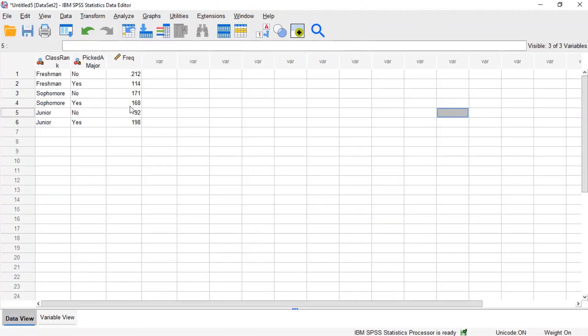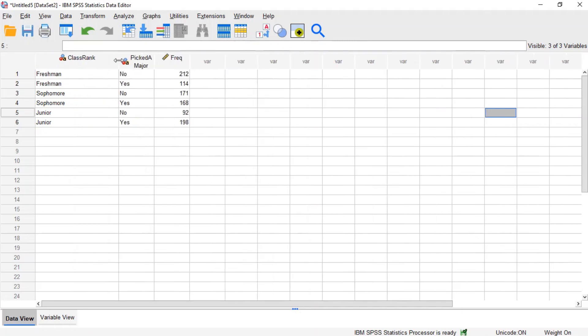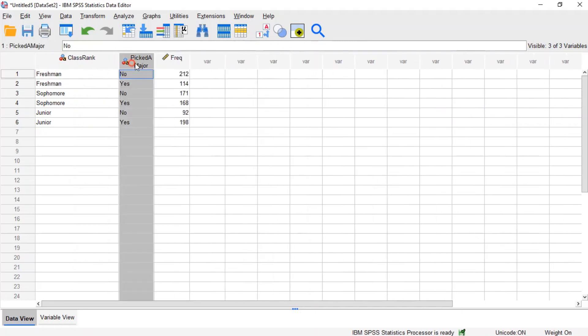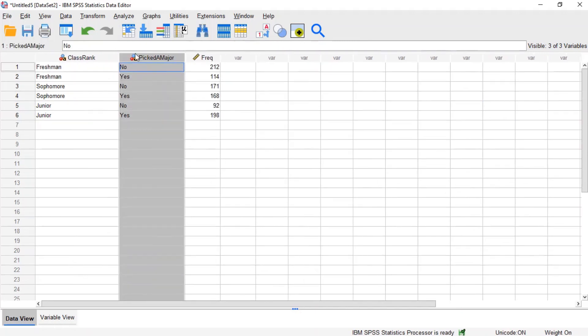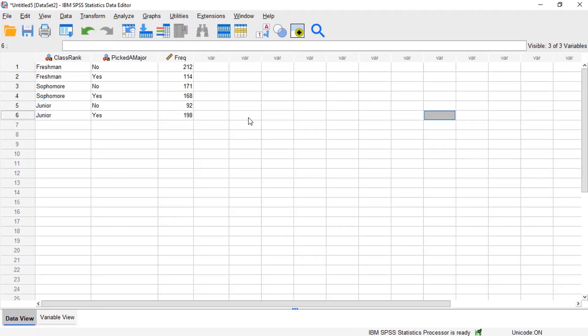When we go to enter the data in SPSS, we will need to create three new variables including class rank, picked a major, and a frequency variable. Now we need to weight the cases with respect to the frequency variable.